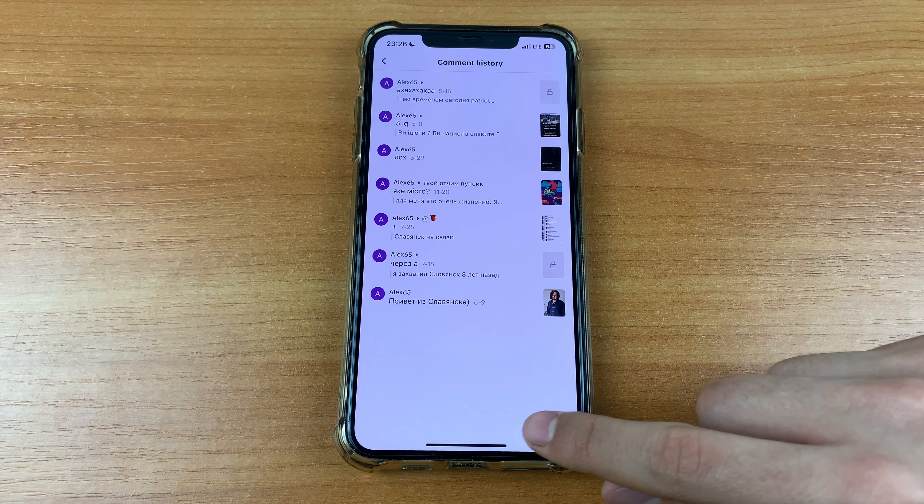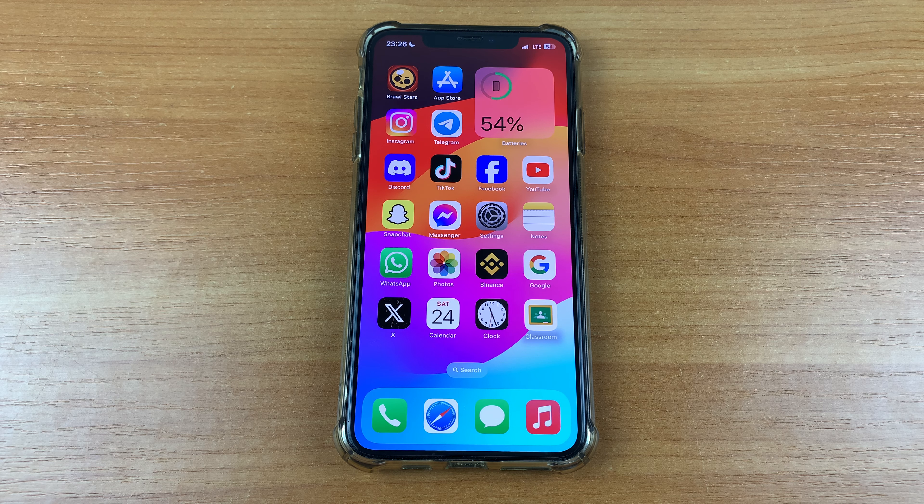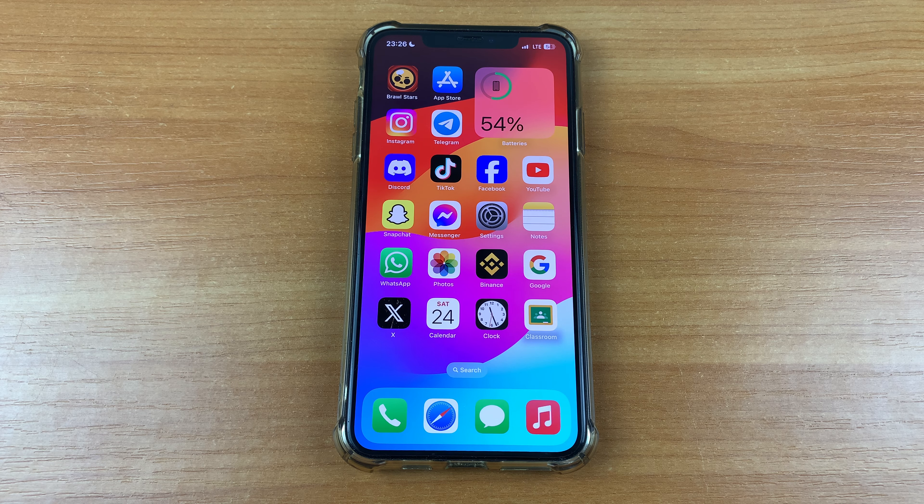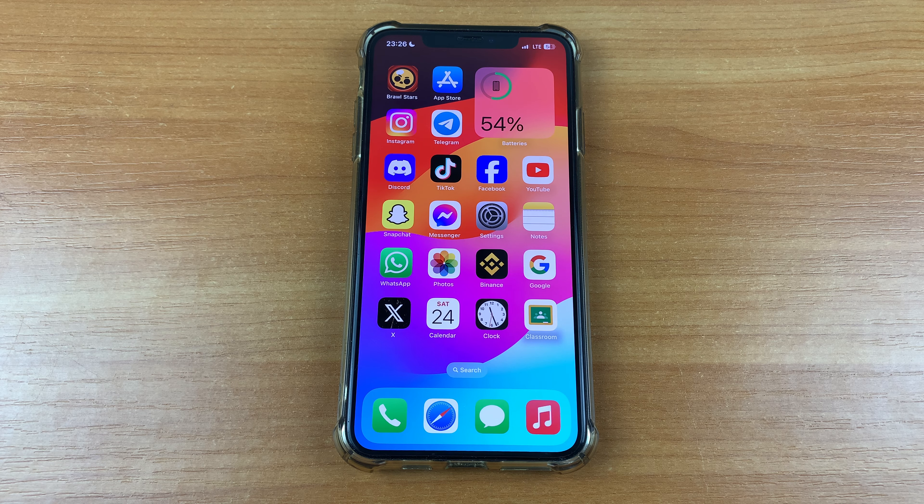Let's get started. First, go to TikTok. After that, click on your profile.